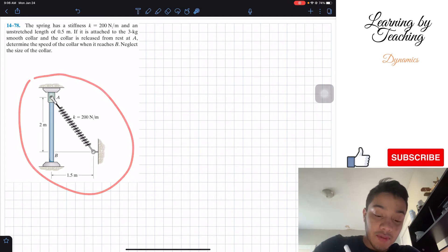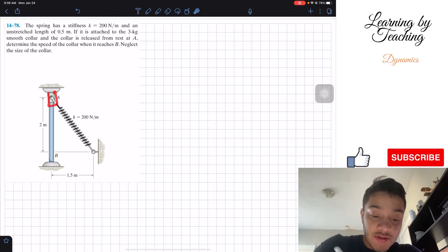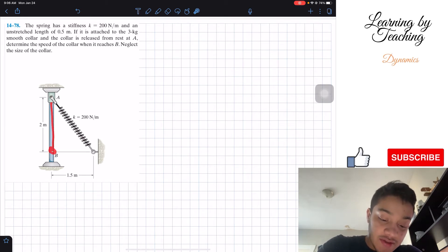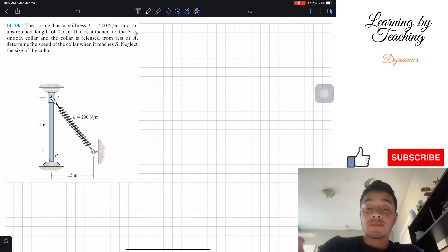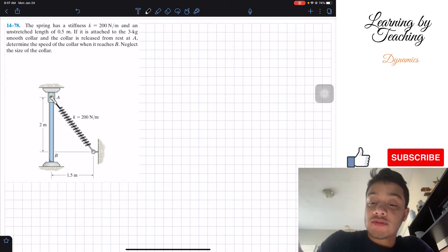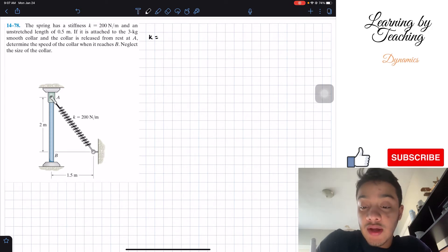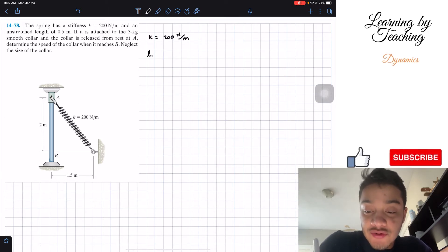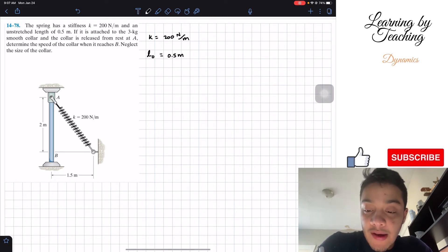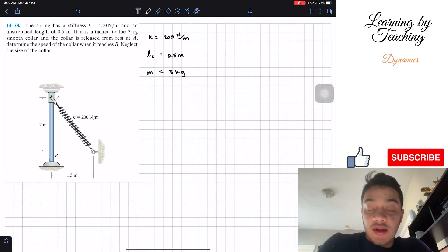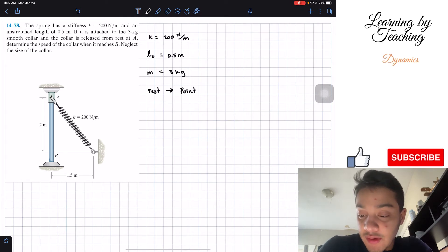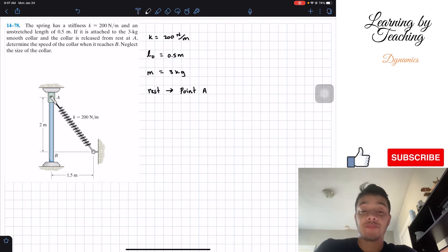So what do we have here? We have a collar that is connected to this spring and we want to calculate the velocity when we release this collar from A and it reaches point B. The first thing I like to do in these problems is write out my givens: a spring stiffness of 200 newtons per meter, an unstretched length of 0.5 meters, a mass of 3 kilograms, and the collar starts at rest at point A. We need to determine the speed at B.